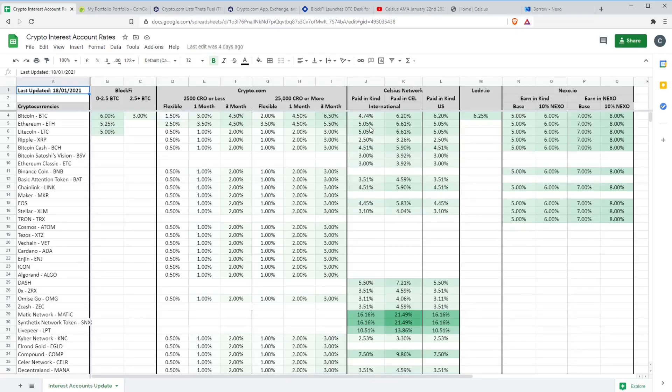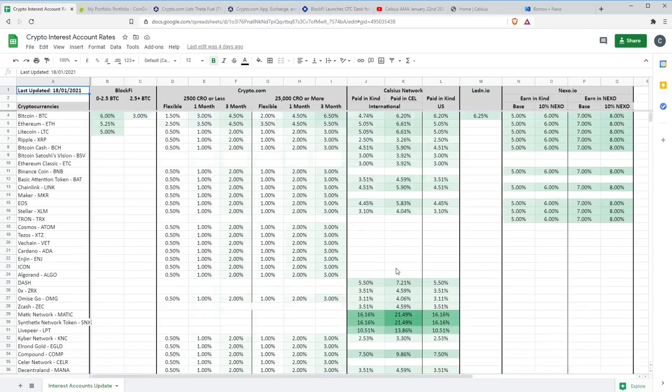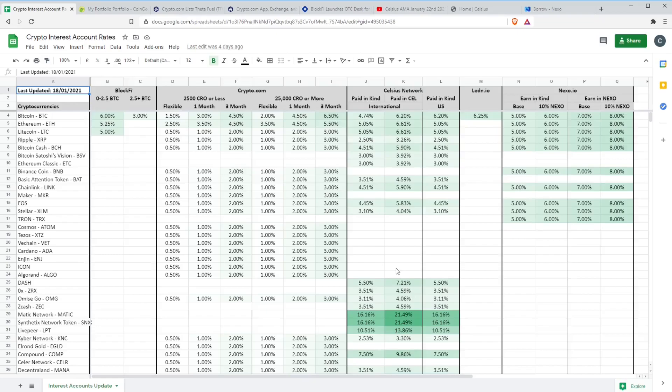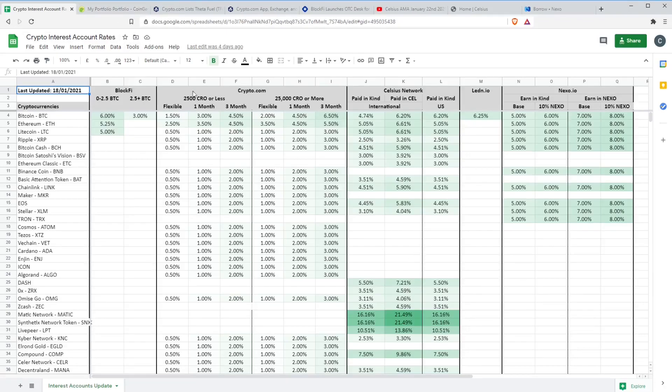I think the Ethereum rate reduced a fraction as well and some other small changes. Celsius Network do change their rates almost on a weekly basis. They're normally not huge changes but there are lots of little tweaks on a weekly basis. So if you do have coins in Celsius and you haven't checked the rates for a while, make sure you go in and do that. It may well be worthwhile for some of those to be moved to other platforms such as Nexo. Make sure you keep a frequent eye on the rates just in case they have changed.